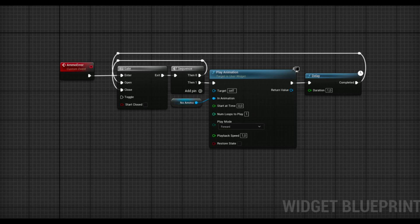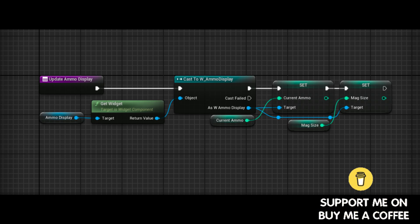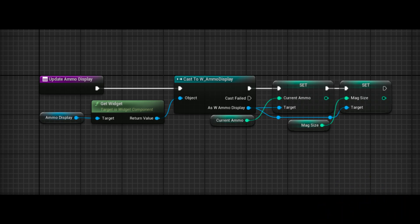In the ammo error event, we play the animation we've created, but we use gate and delay to block spamming. So no matter how fast you click the button, the animation will not get spammed. And in the update ammo display function, we first get our widget and cast it to its parent widget. Then we set the variables in the parent widget to the variables in the weapon blueprint to change the ammo counts in the widget when we shoot or reload the weapon.